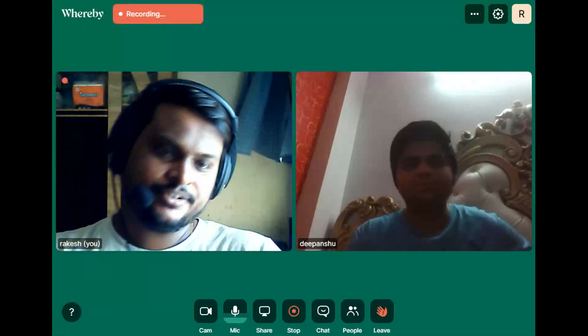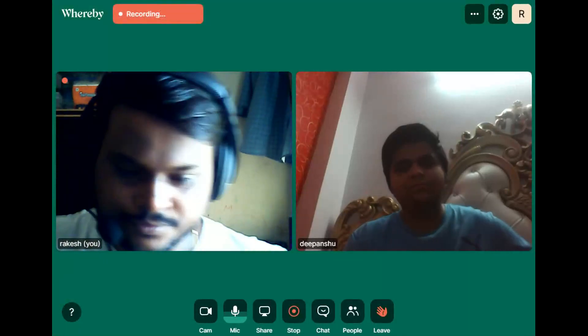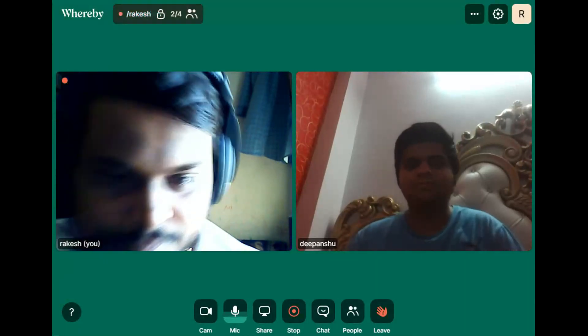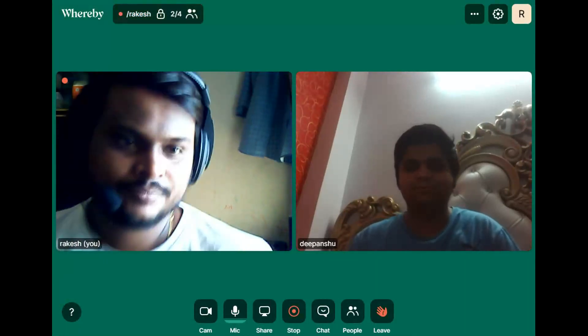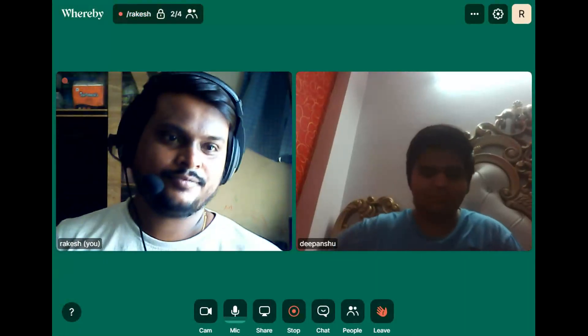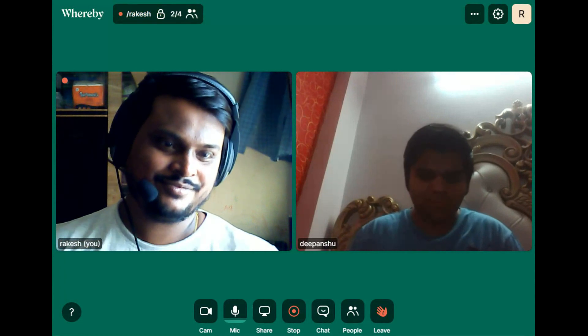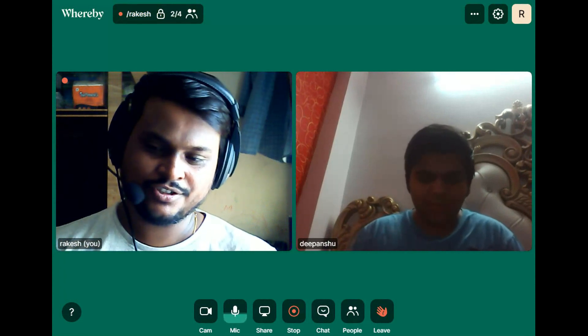Good morning. How are you? I am good, sir. How are you? Good, good.